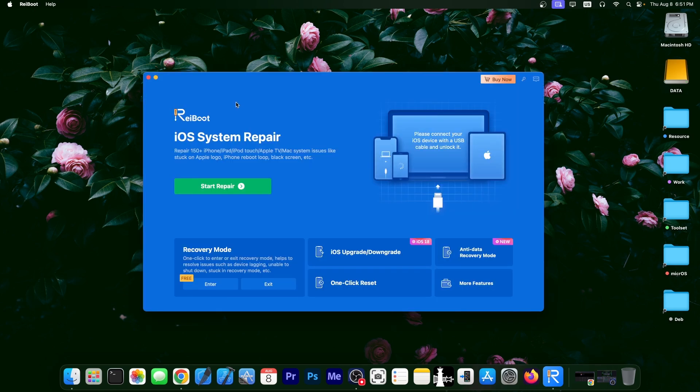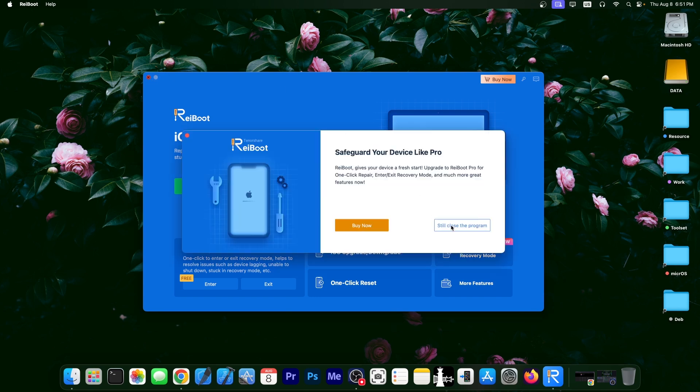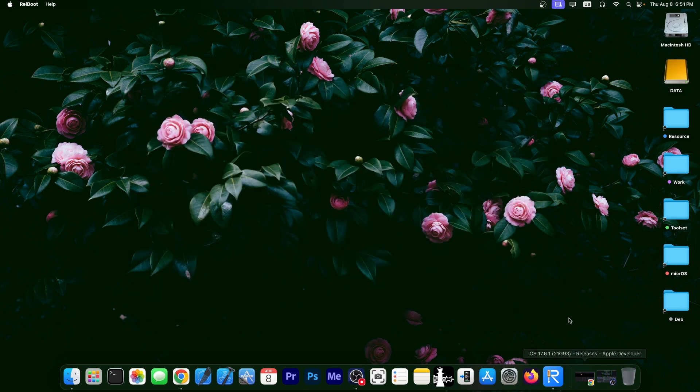This video is brought to you by Tenorshare Reboot, a software that allows you to easily repair your iOS system if it's broken and it's no longer booting. Definitely check the program out in the link below.